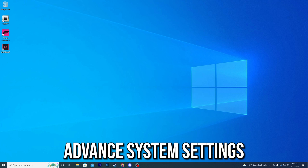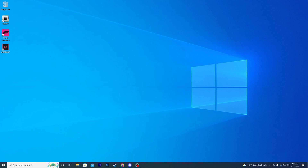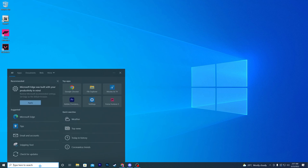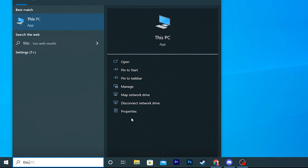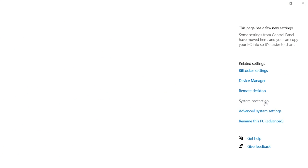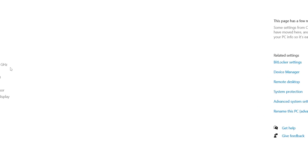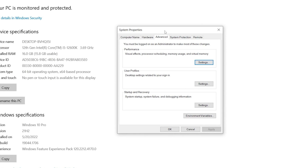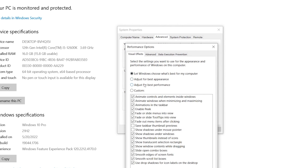Now for additional settings to boost CPU and overall computer performance for gaming: go to Windows search, search for 'This PC', right-click and go to Properties, then find 'Advanced System Settings'. Go to the Advanced tab and click on Performance Settings.